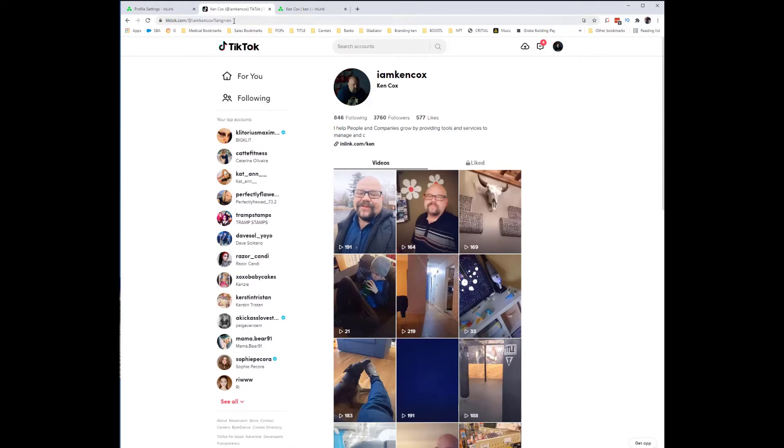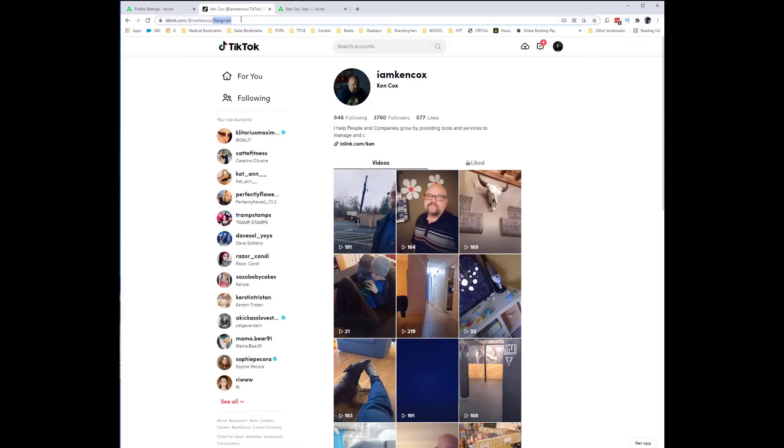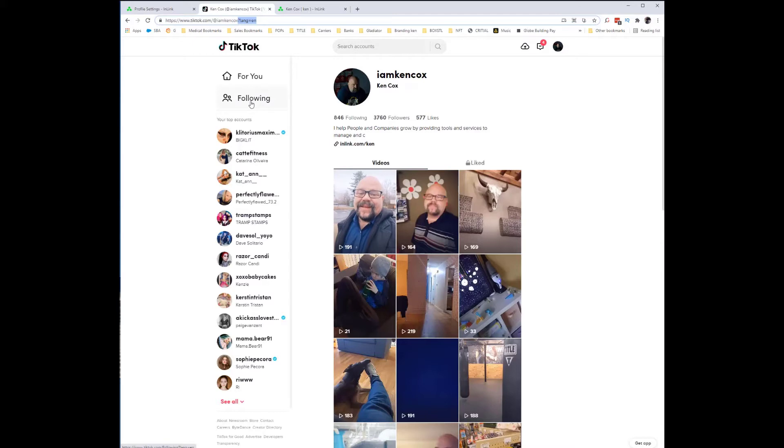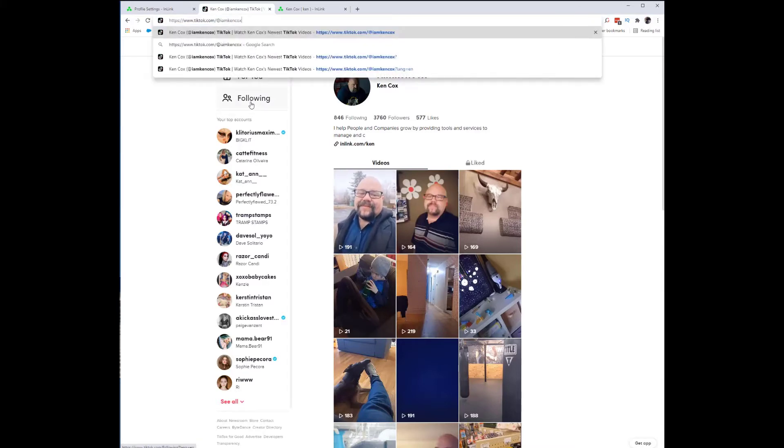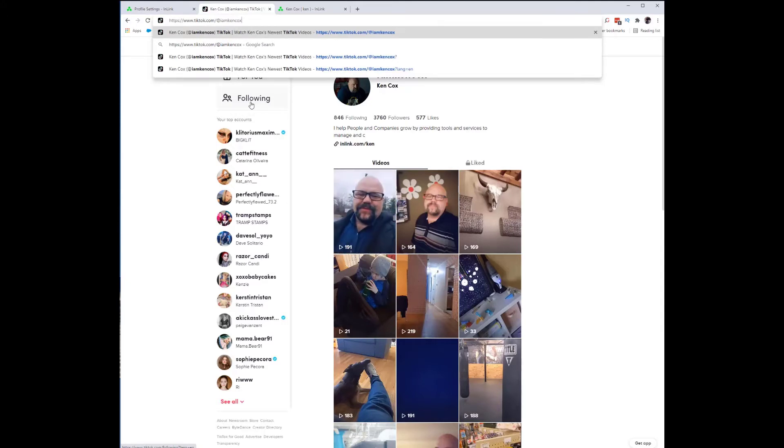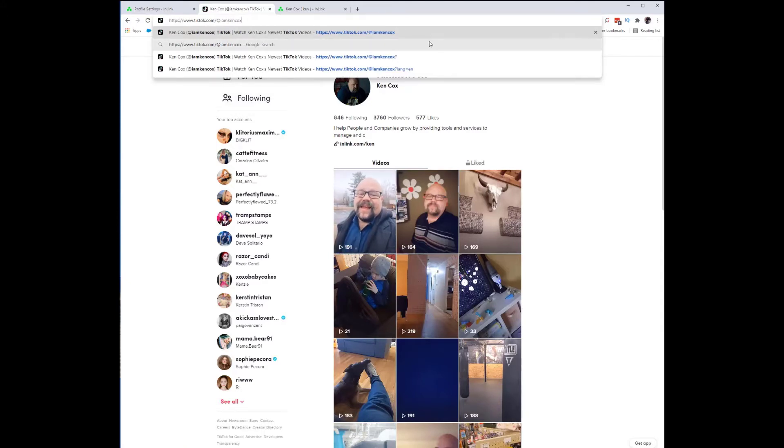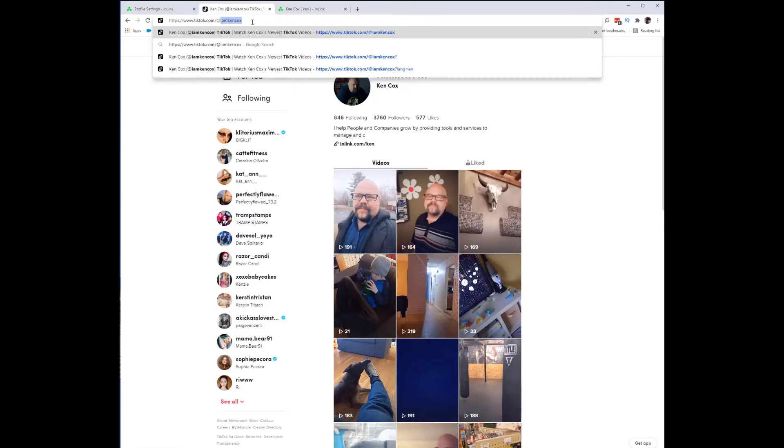Couple things you're going to get rid of. If you want to make sure that your language is default to English, you can leave this question mark language equals English in there. I like when people see my profile to see it in the language that they prefer, so whatever their standard is. And then everything after the at symbol.